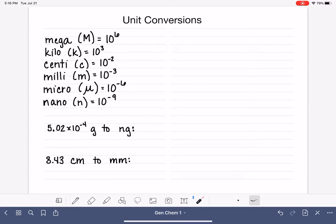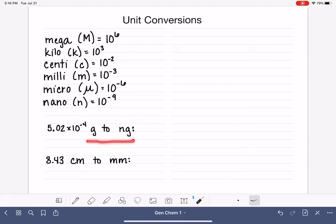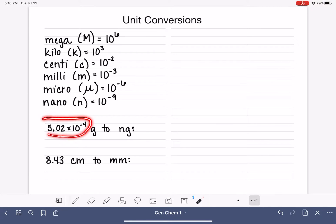This video we are going to practice setting up and performing unit conversions — for example, converting from grams into nanograms. This is also going to give us a chance to practice using the metric prefixes, scientific notation including entering it into our calculator, and expressing our numbers to the correct number of significant figures.